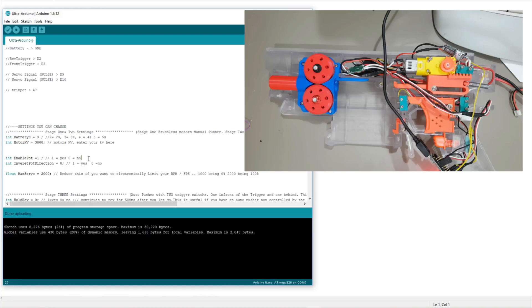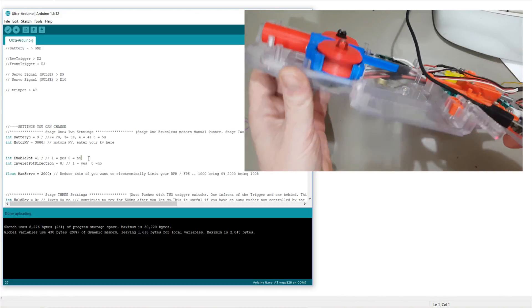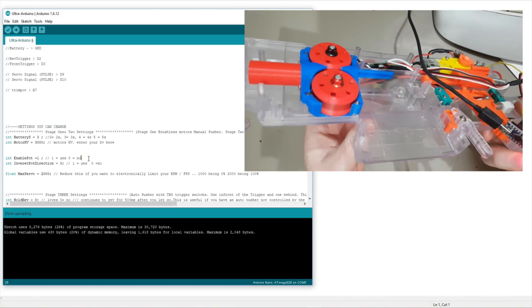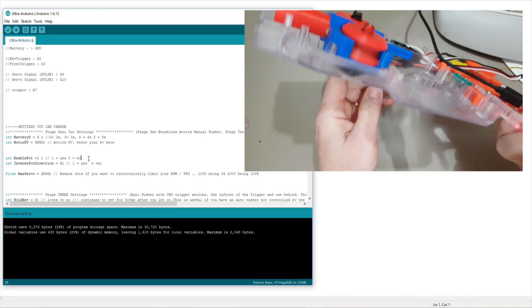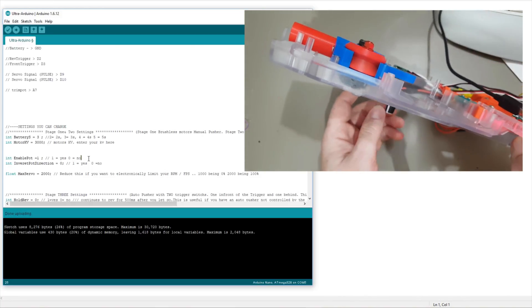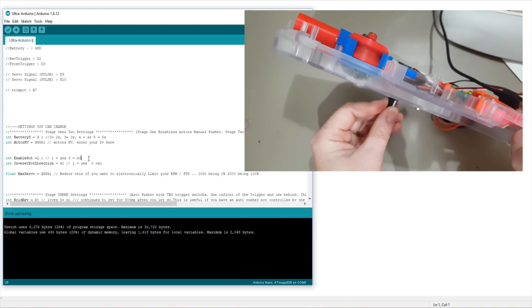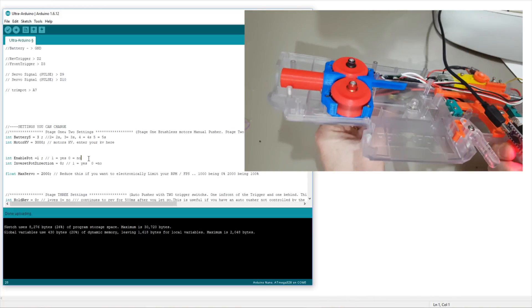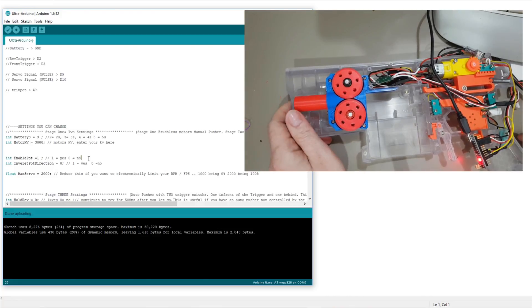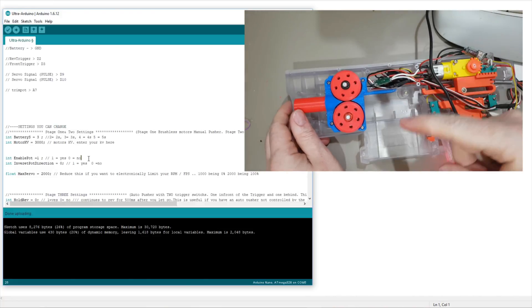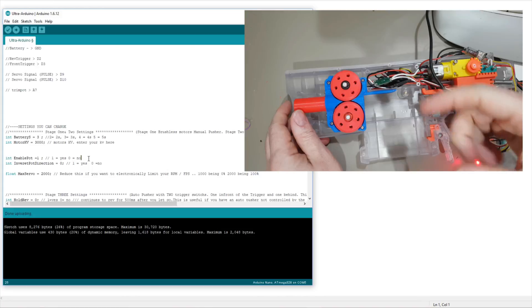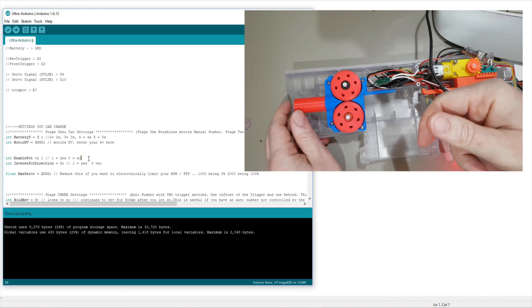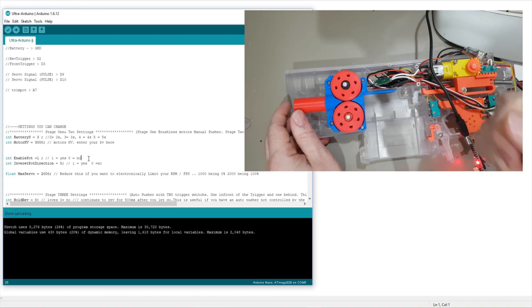You have the enable pot, which is, I can never decide what to call it, the knob or the pot. That's your speed controller knob, which if we just drive it up. And the purpose of the invert pot direction is that depending on if you've got on the left hand or the right hand of the blaster, you might want the direction it turns to go up to be inverted so you can change that.